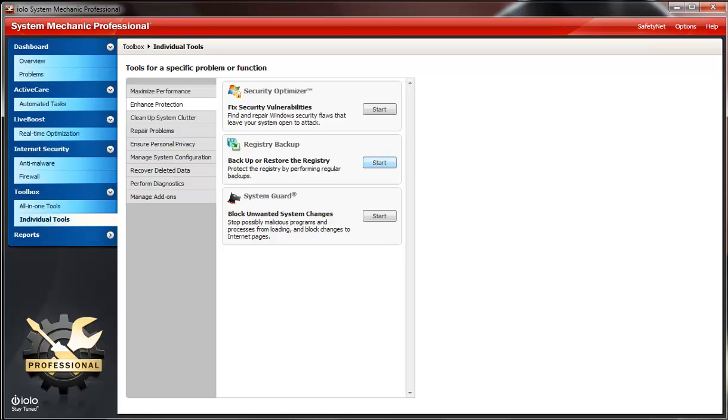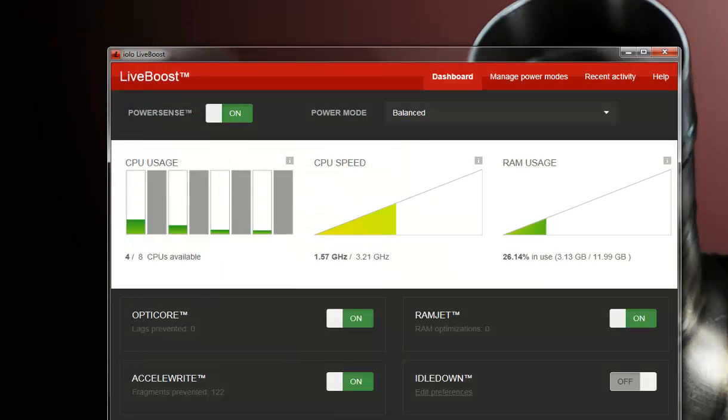Just download or buy iolo System Mechanic Professional. There is a link in the bottom, you could get it at Amazon, download it, and not a bad program to have at all. All right, thanks for watching, see you next time.